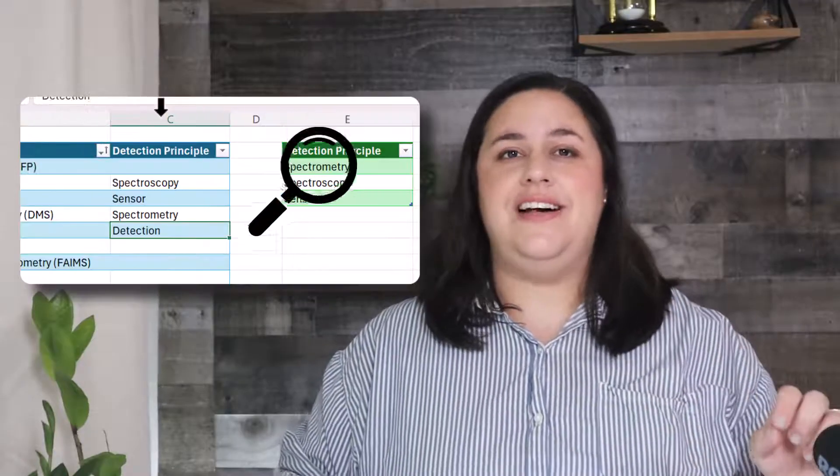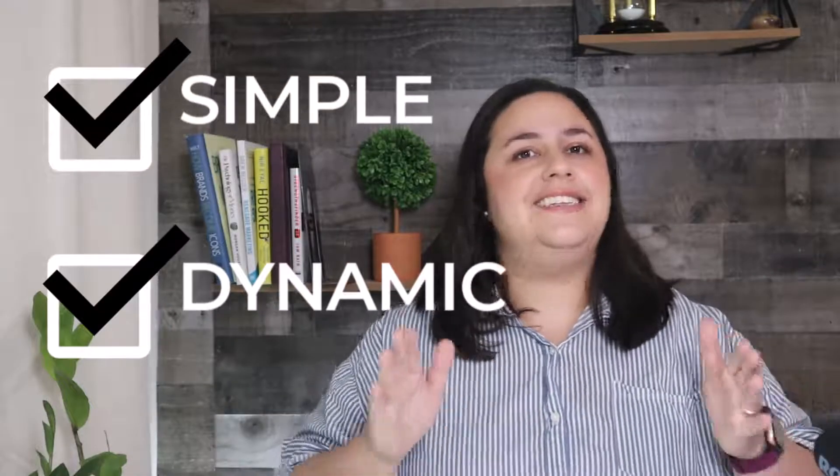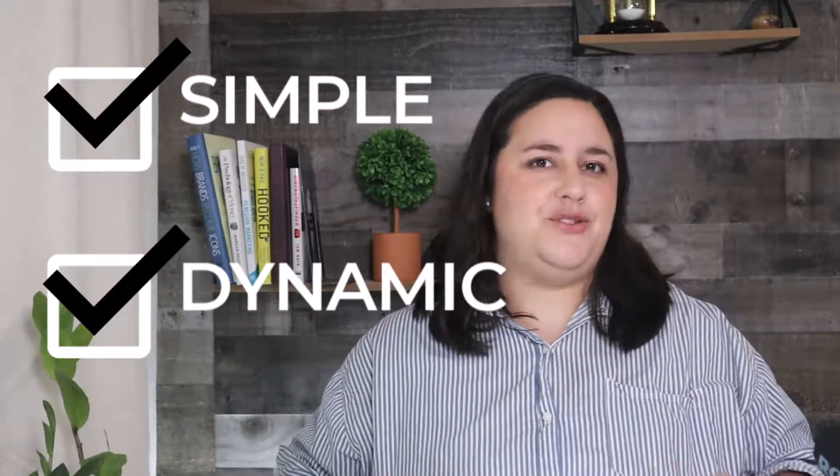Today, I'll walk you step by step through the one formula you need to check if a cell contains specific text from a list. There are multiple methods out there, but I've found the most simple and dynamic approach.